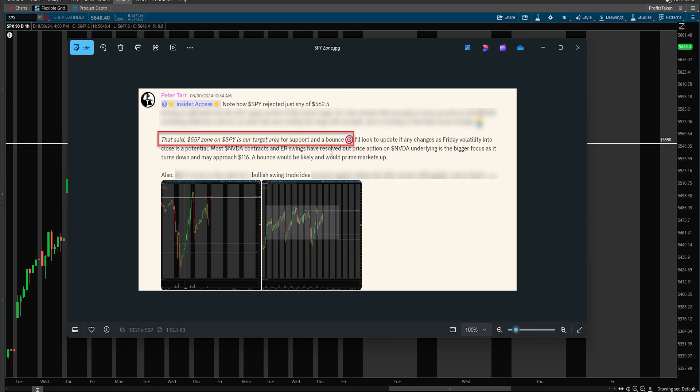I said if there's any updates or changes, Friday we expect hyper volatility and to close it's a potential. I also explained that Nvidia contracts and ER swings have resolved. Action on it is a bigger focus as it turns down, may approach 116. If we hit 116 I see a bounce and that will prime markets to drive up even further.